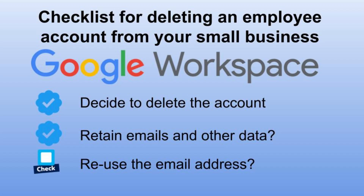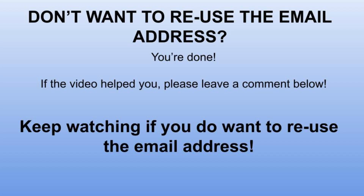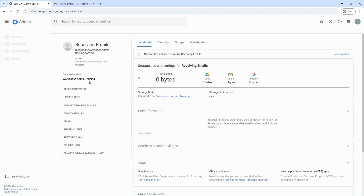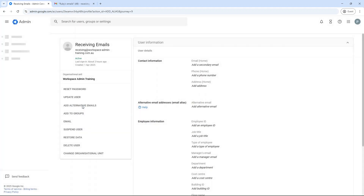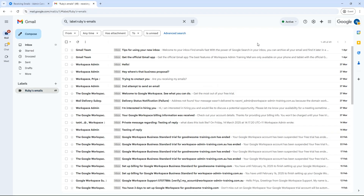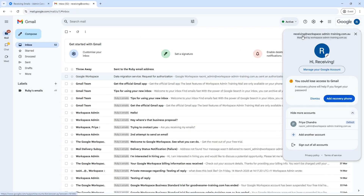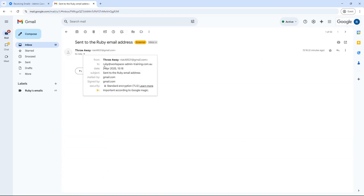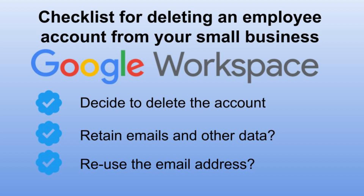Now if you decided not to reuse the employee's email address, then you're done — thank you for watching and I hope this video helped you. But if you do want to use the email address, you've got one final step. Go back to your admin console and search for the user who will be receiving those emails. Go to alternate emails and add the address of the employee who has left. They'll now receive any emails sent to that former employee's email address. And that is finally it — you've successfully deleted an employee as well as transferring their emails and Google Drive data, and allowed for emails to be received by somebody else.